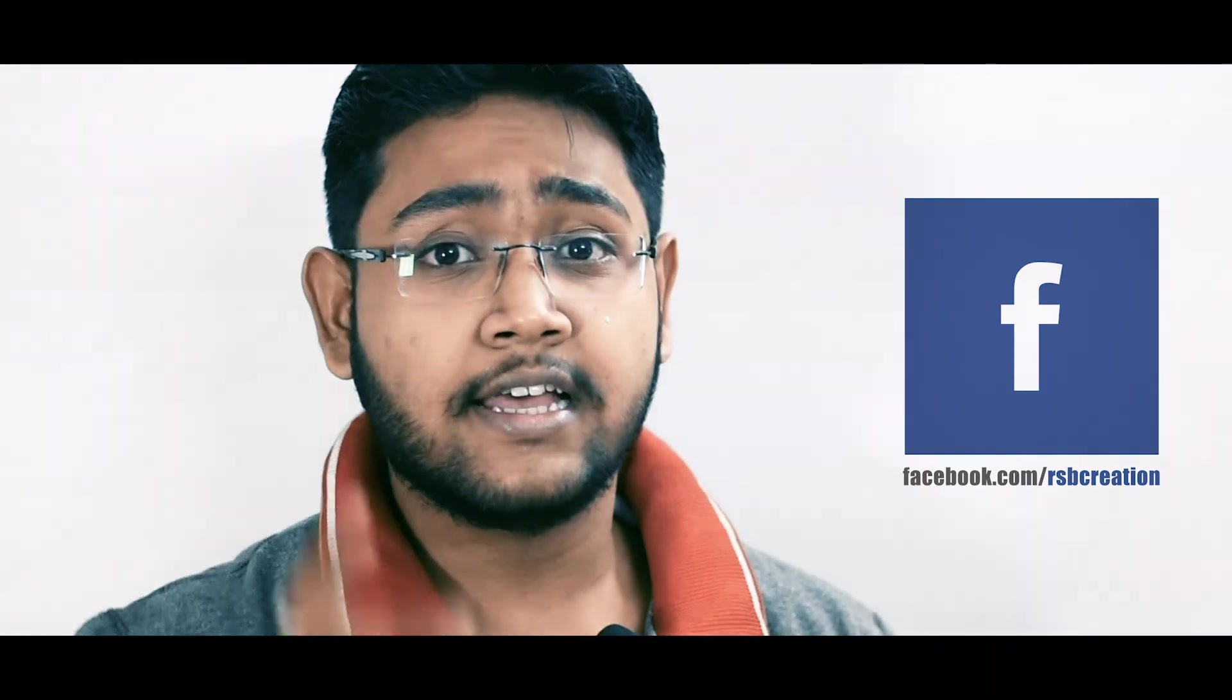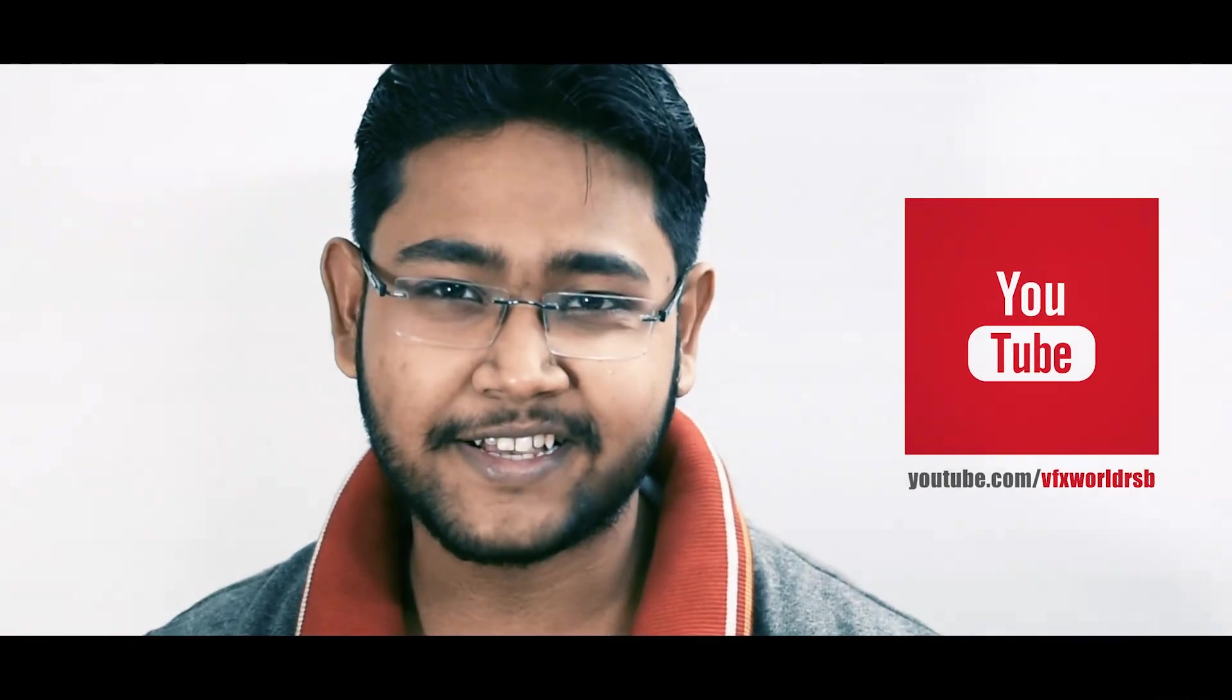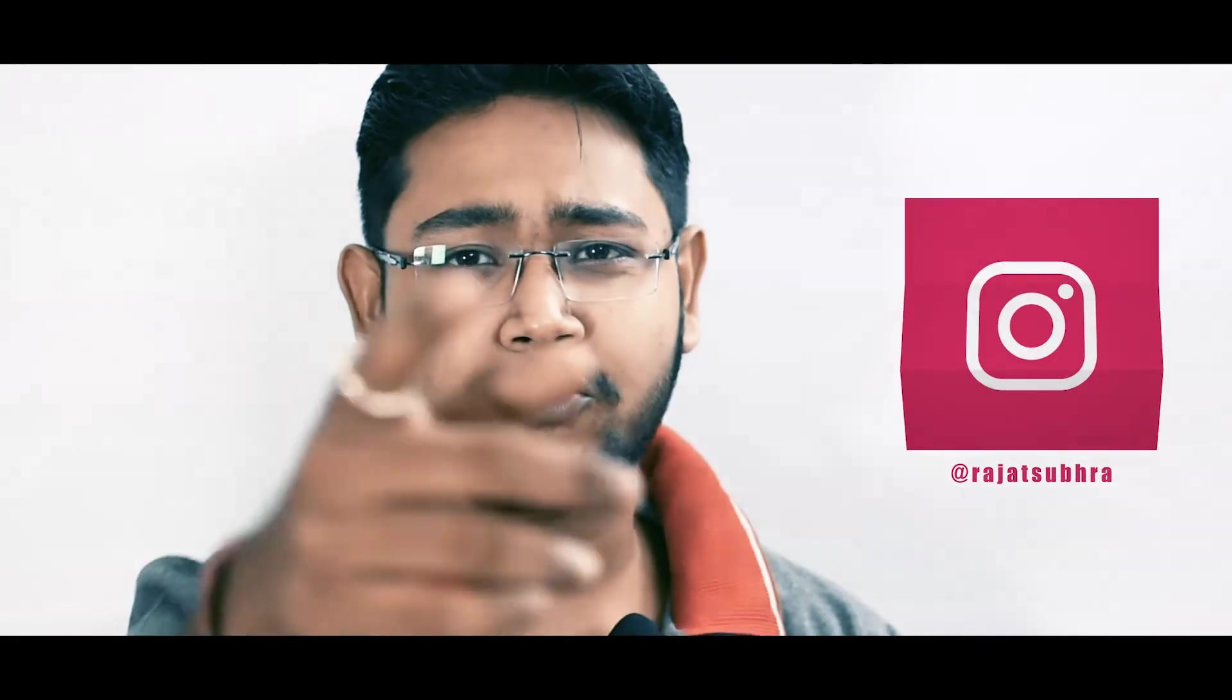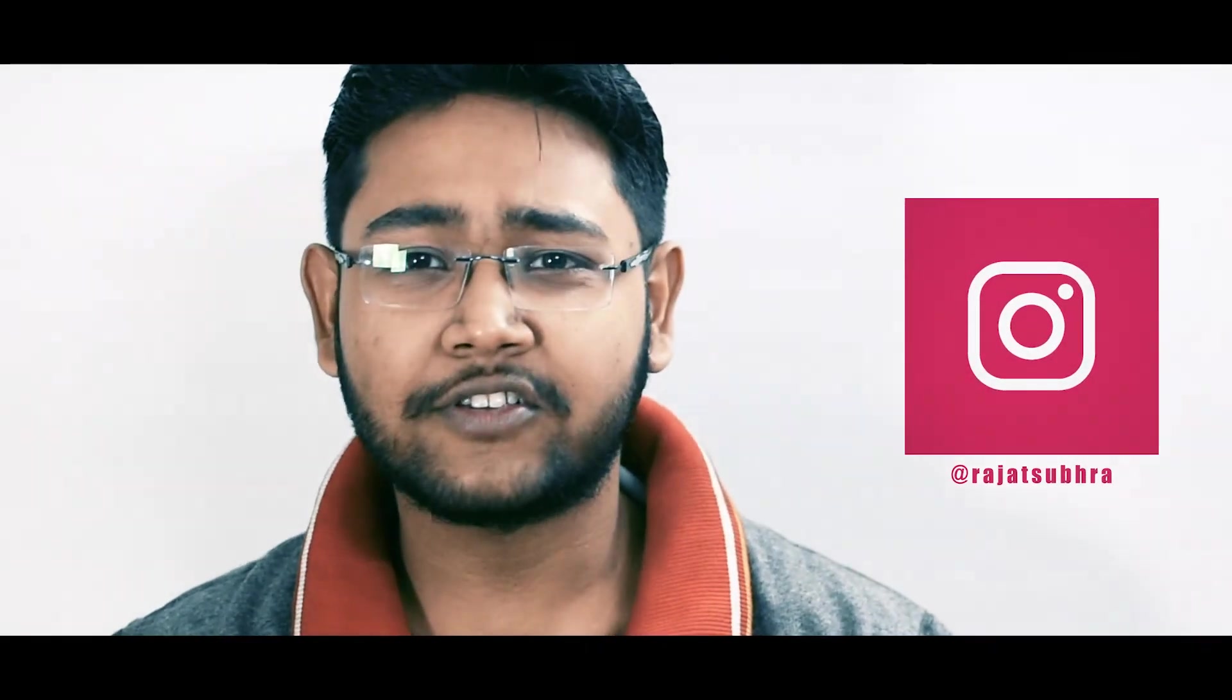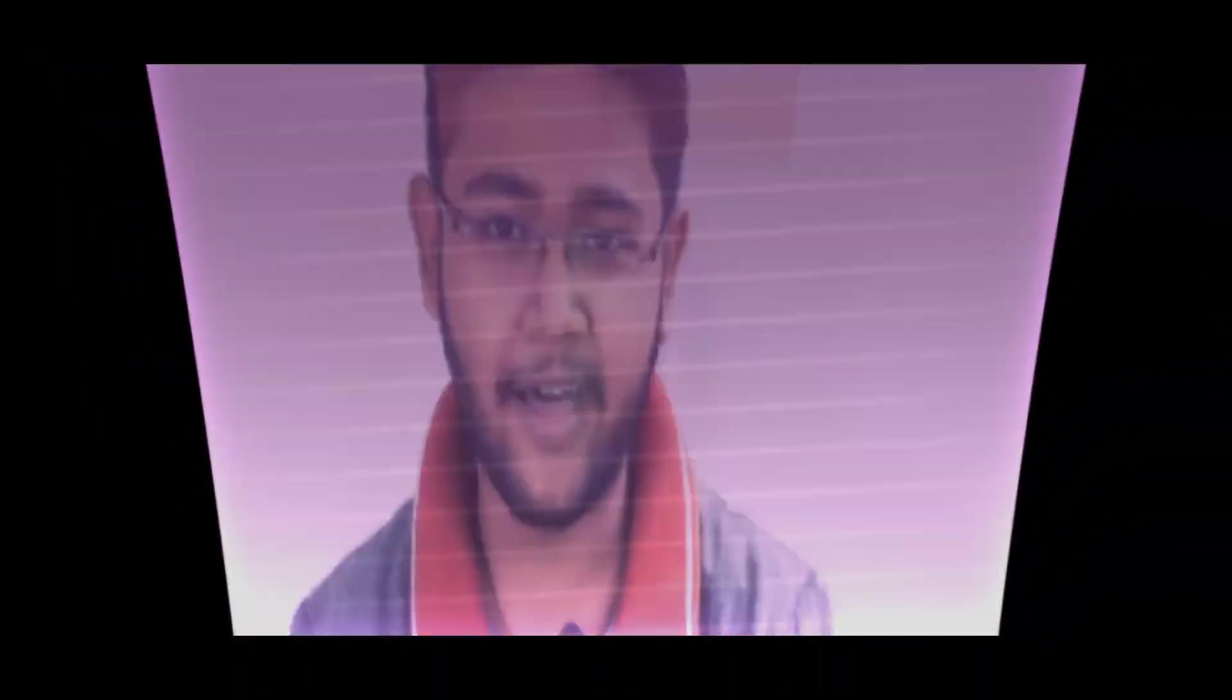So guys, hope you really enjoyed this tutorial. And as I always say, please comment, like, and don't forget to subscribe my channel. And yes, thank you for supporting me. VFX World crossed 1K subscribers. This all thanks goes to you guys, so thank you very much. Thank you for watching. Stay healthy, have fun, bye.